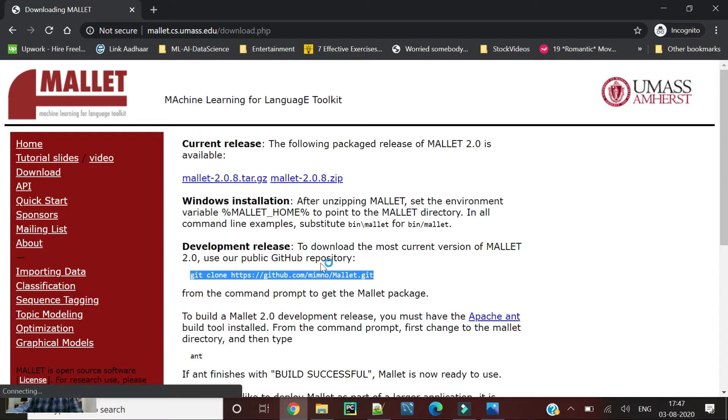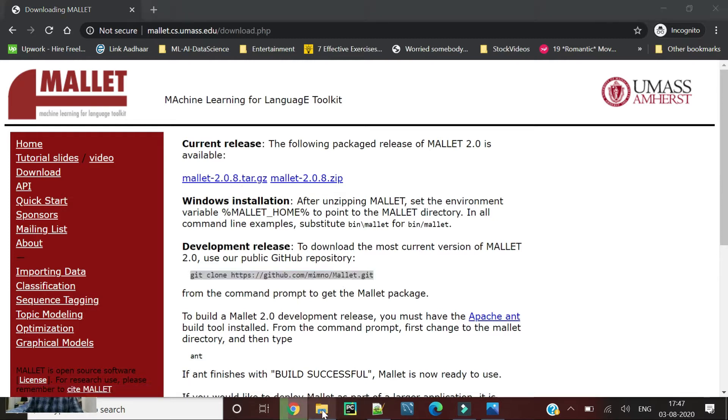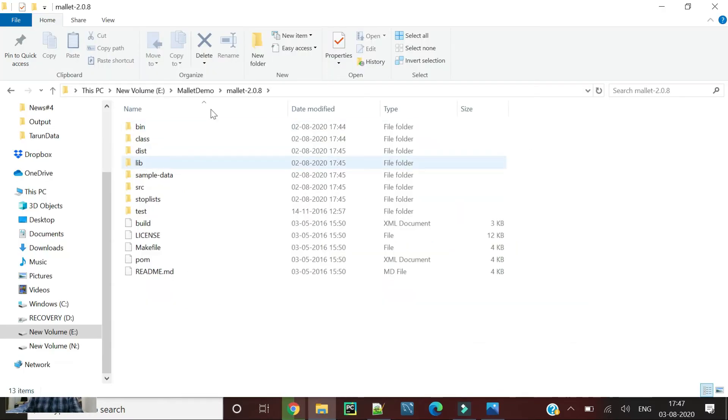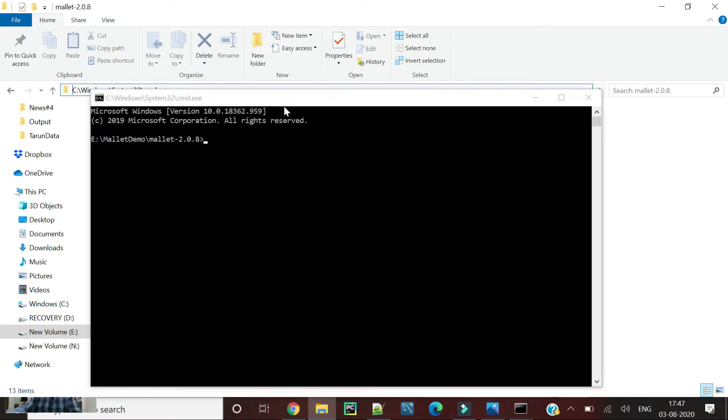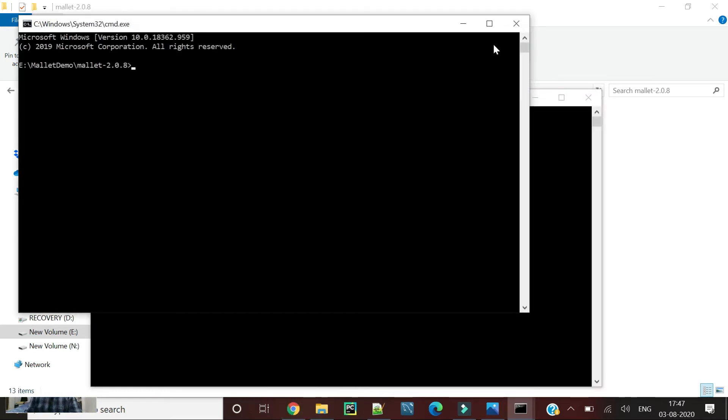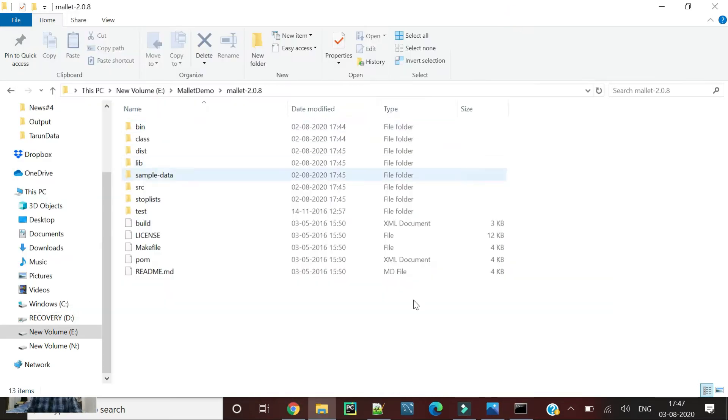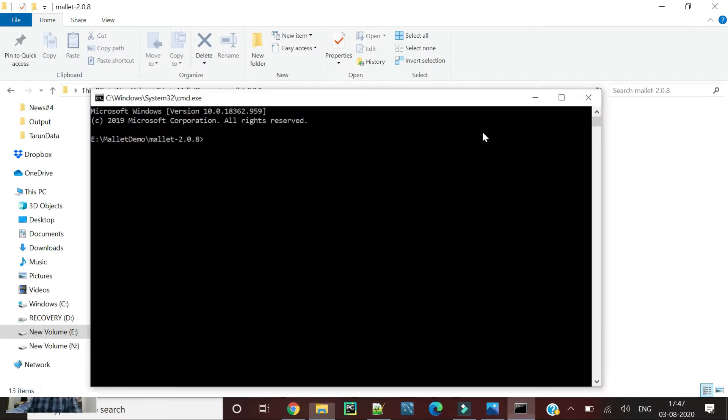We are just going to download this Mallet. For the time being, I have already downloaded Mallet for you and saved it in my repository. What we are going to do is go through your command prompt.